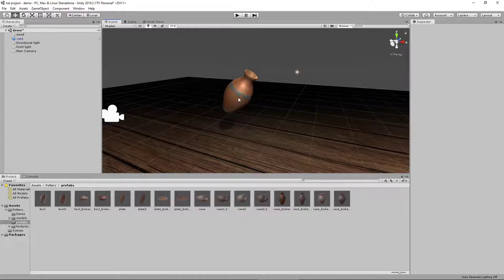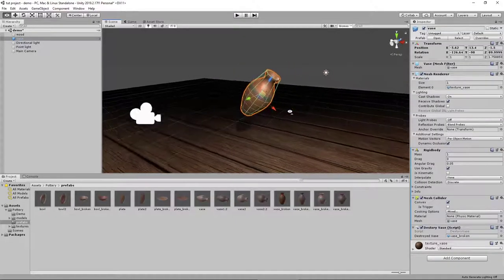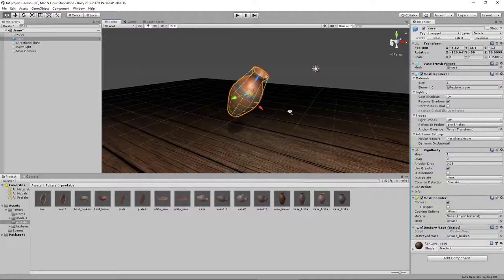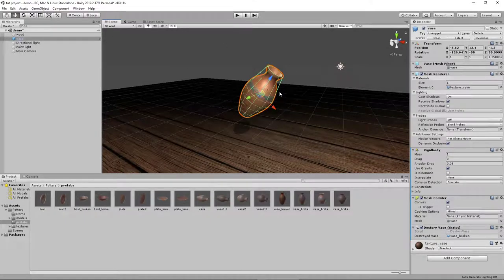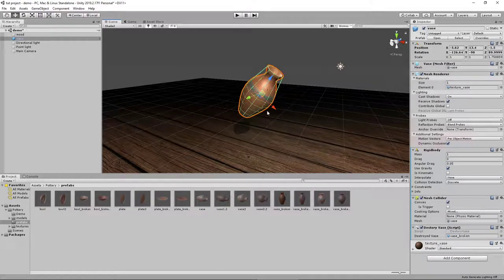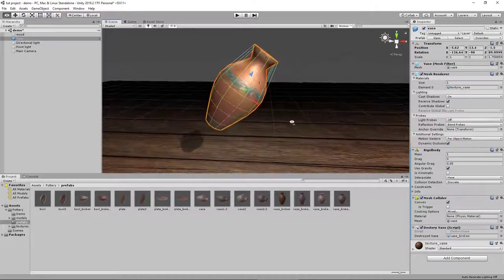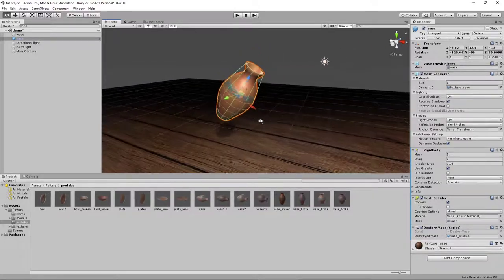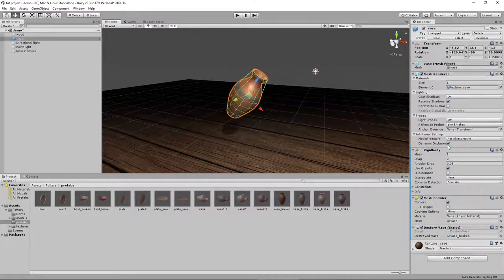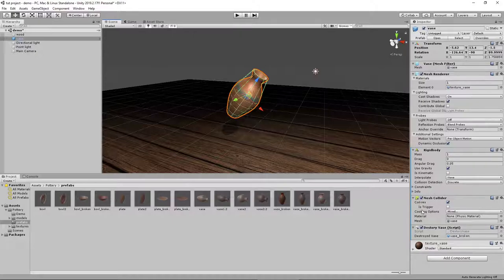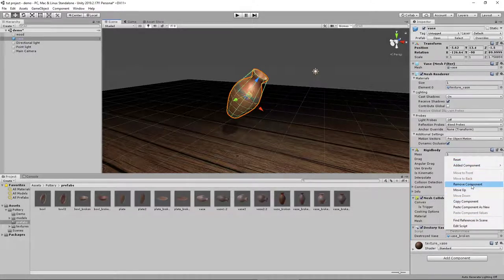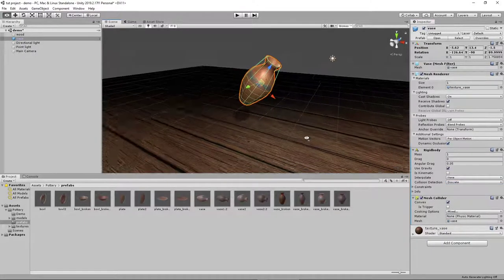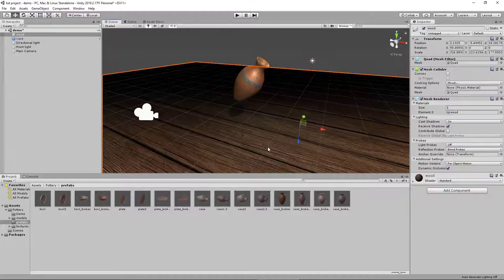So the way this is set up is actually pretty simple. This is our regular vase asset that I've set up so that it falls in a slightly more interesting way. Over here you can see we have a Rigidbody and Mesh Collider assigned to it. If you have those two set up as well as a floor that has a Mesh Collider,